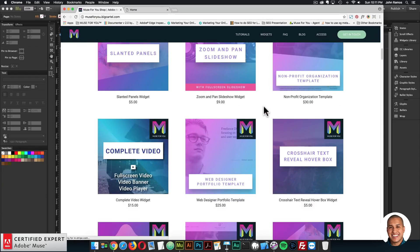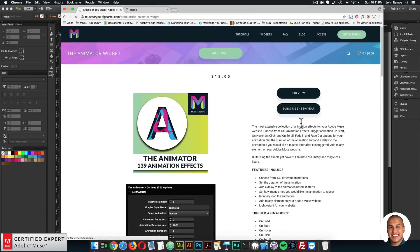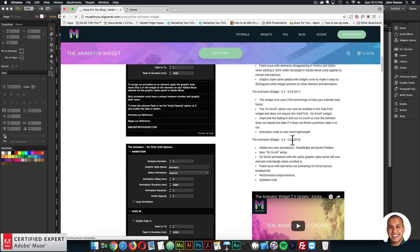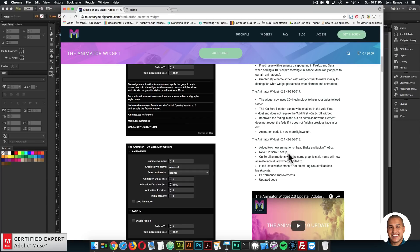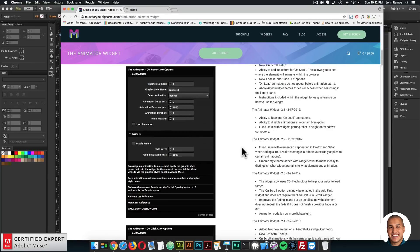The next update is the Animator widget. Scrolling to the changelog: it's now Animator widget 2.4. There are two new animations — the Head Shake and the Jack in the Box animation. There's a new on-scroll setup, and on-scroll animations with the same graphic style name will now animate individually when scrolled to. The issue with elements not animating on scroll across breakpoints has been fixed, and there are performance improvements and updated code within the widget.